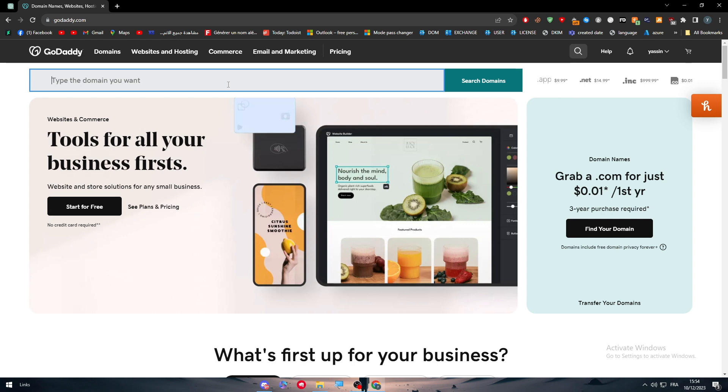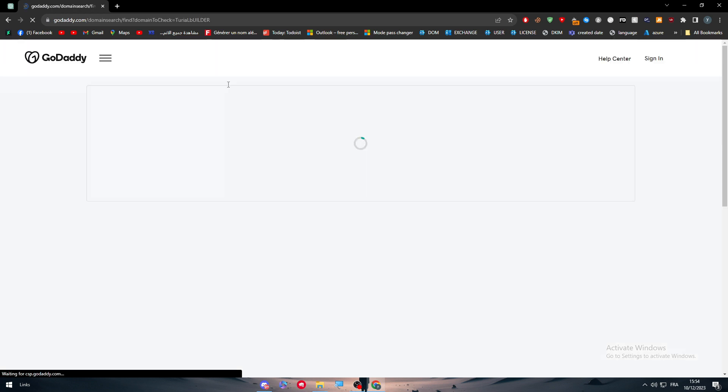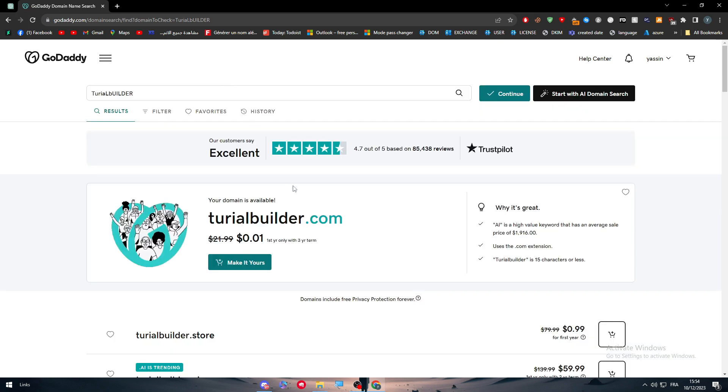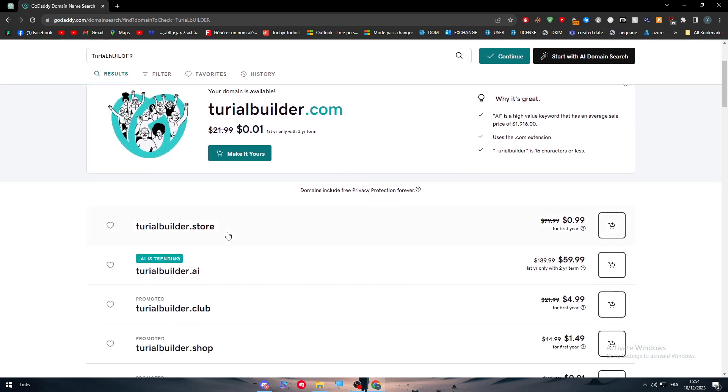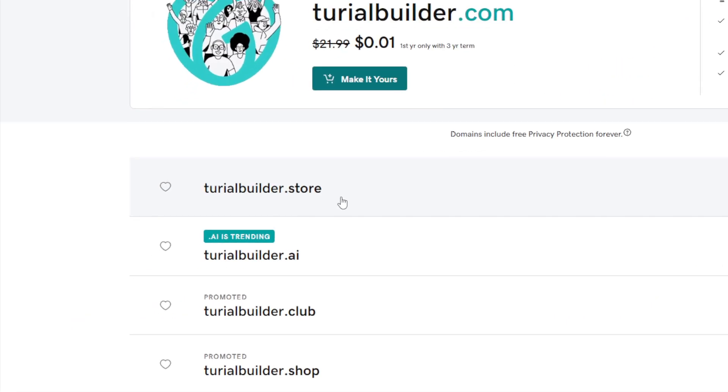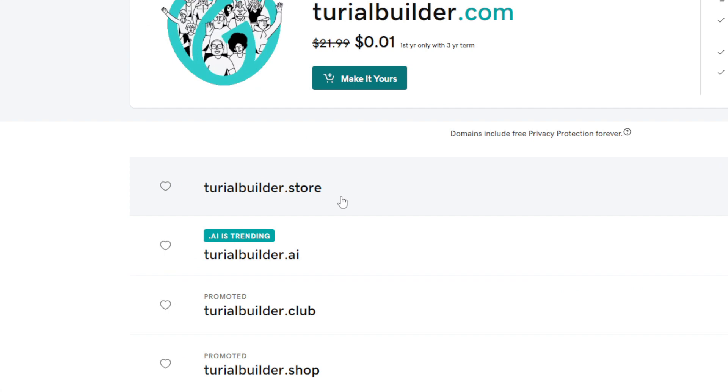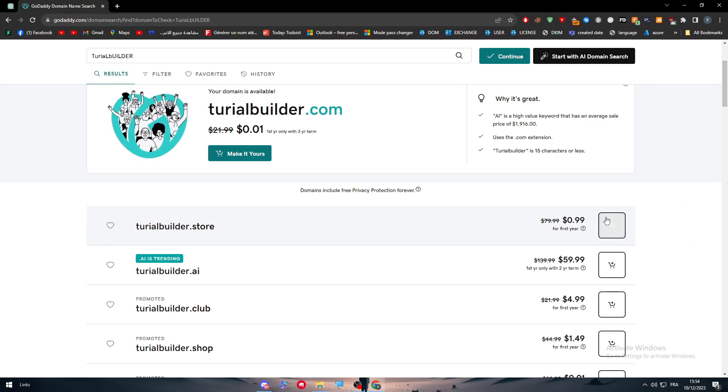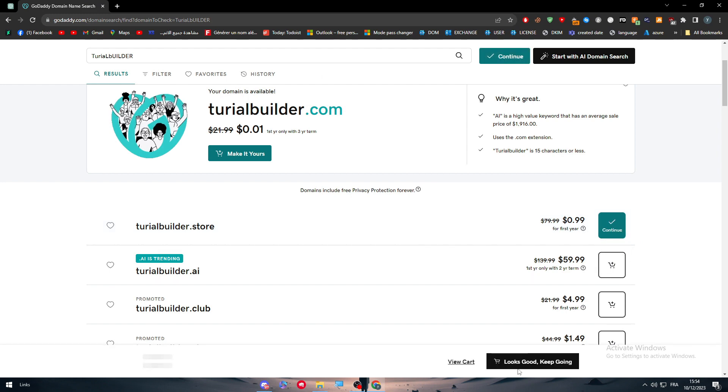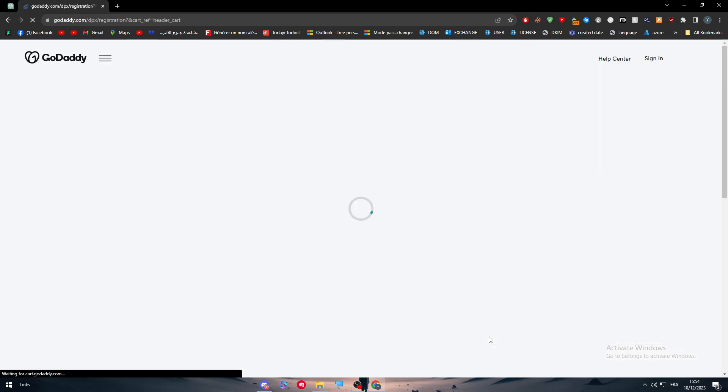Let's give it a name and let's say tutorial builder. Now let's see what the domain names we are going to get. This one looks nice, tutorial builder dot star. So simply now we're just going to get it like that. Looks good, keep going.